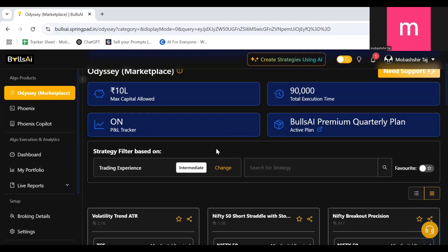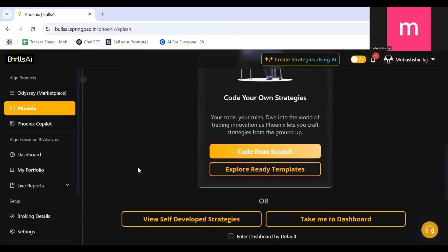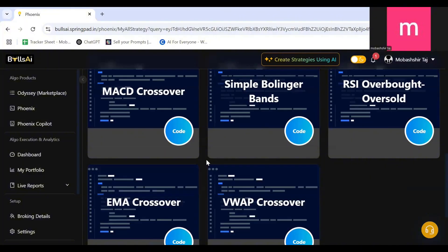Hello everyone, so today we are going to see the ready-made strategy templates in BullGI. To access that we'll click on Phoenix, we'll scroll down and we'll click on Explore Ready Templates.